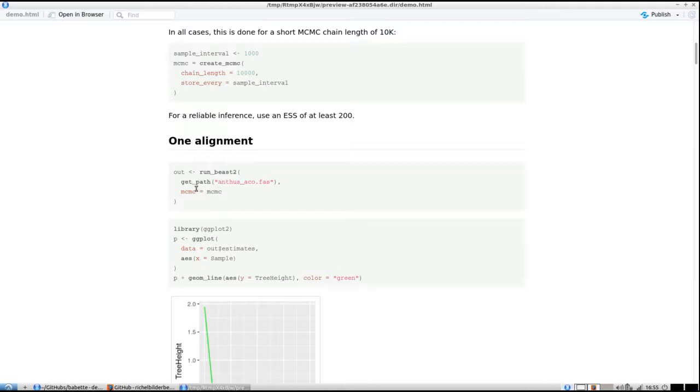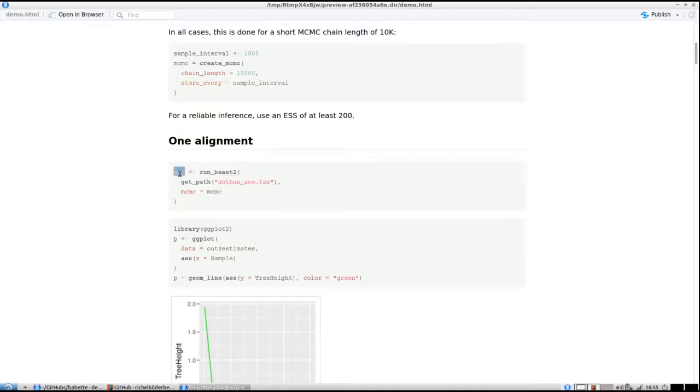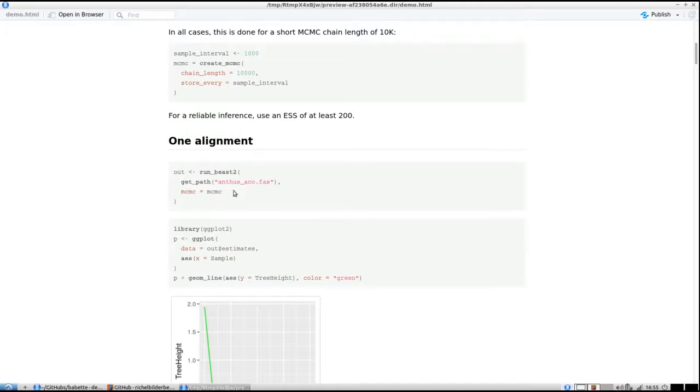The function run_beast2 creates a BEAST2 input file like BEAUti does, runs BEAST2, and then parses the output to create a data structure called out. Out is a list with three elements: parameter estimates, posterior phylogenies, and MCMC operator acceptances.